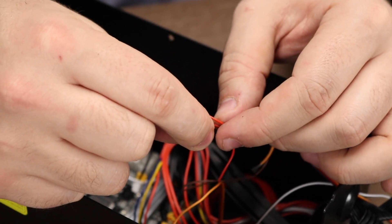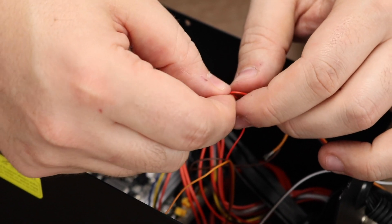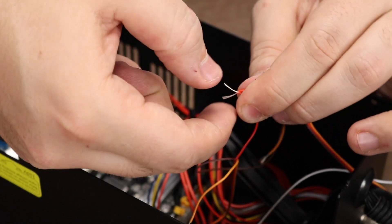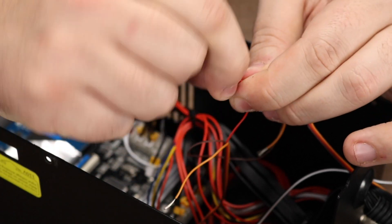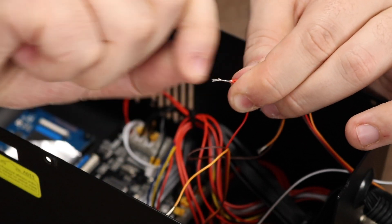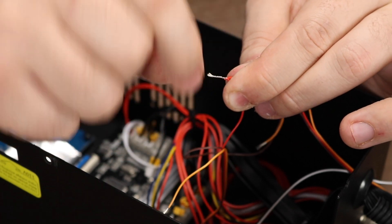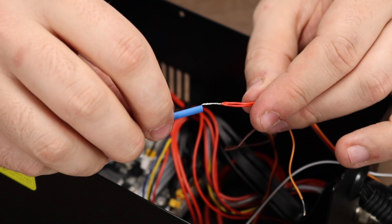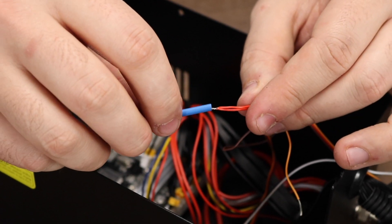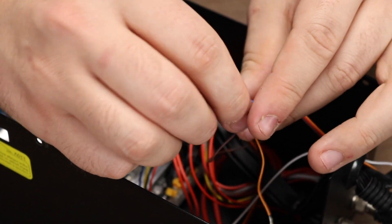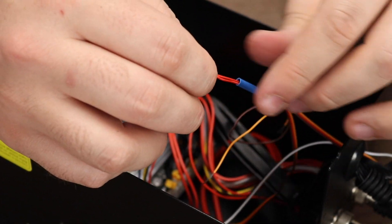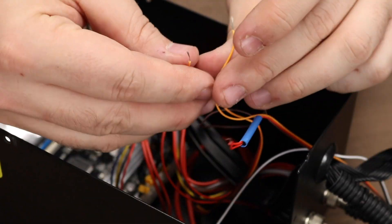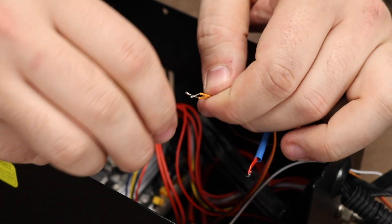The next step is fairly straightforward. We're going to take both of our red wires that we cut and splice them together as shown, and then do the same with both of our orange wires. At this point we should take our length of heat shrink tubing and put it over the red wires. Repeat the same process for the orange wires.